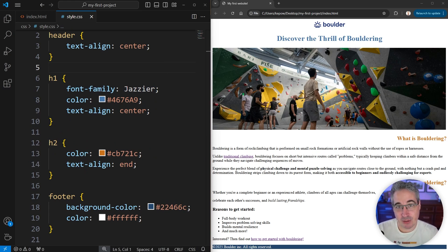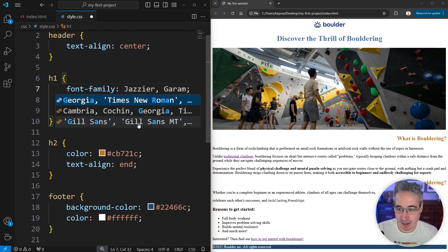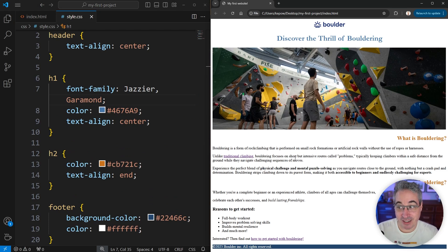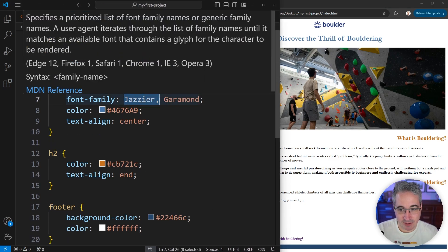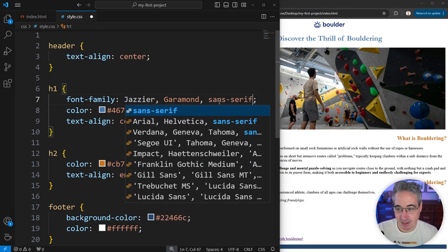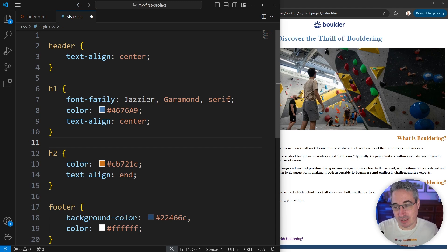One way to handle this is to use a font stack. The way a font stack works is: I want Jazzier, but if Jazzier doesn't work, fall back to Garamond. If I save and refresh, the font has changed — it's using Garamond because it couldn't find Jazzier. And if someone doesn't have Garamond either, you can add a serif generic as the final fallback. You can build in as many fallbacks as you want.